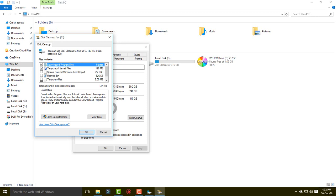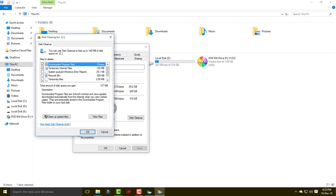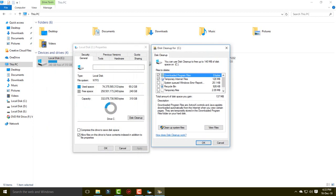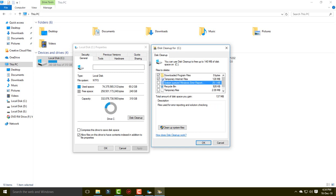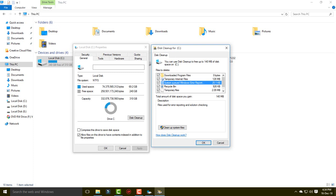Now you can see many files listed here, like downloaded programs and temporary internet files — about 128 MB available. You can see the size of your temporary files. Simply select all the items and click 'Clean up system files'.